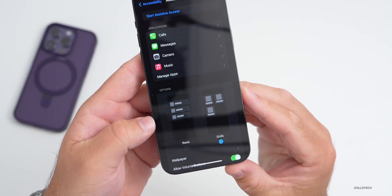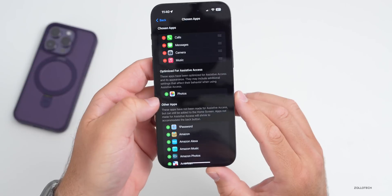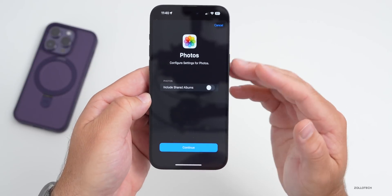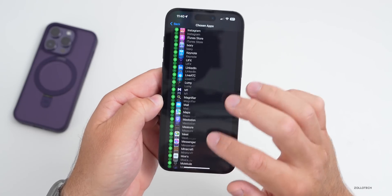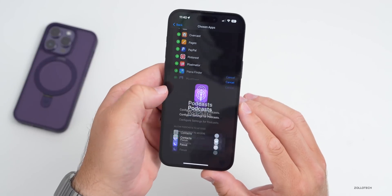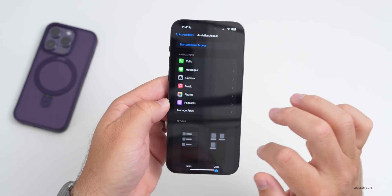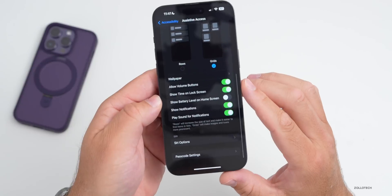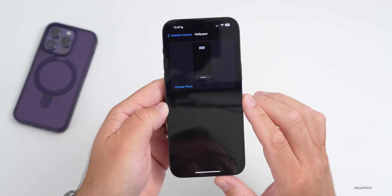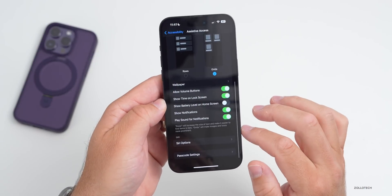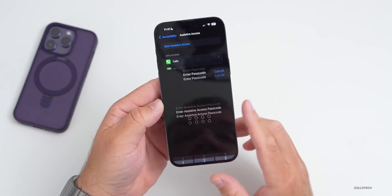Within Assistive Access, you have options for applications — fully customizable in a row or grid pattern — and you can add applications as you see fit. Under Manage Apps, you can press the plus button to add Photos or Podcasts, for example. You also have options for wallpaper, allowing volume buttons, showing time on lock screen, Siri options, and passcode settings.